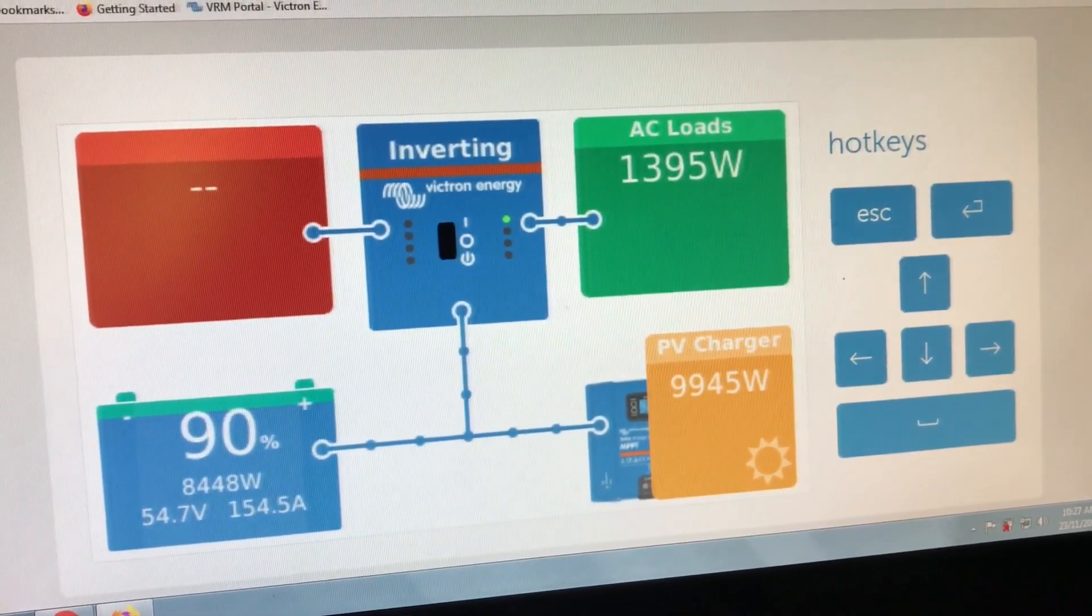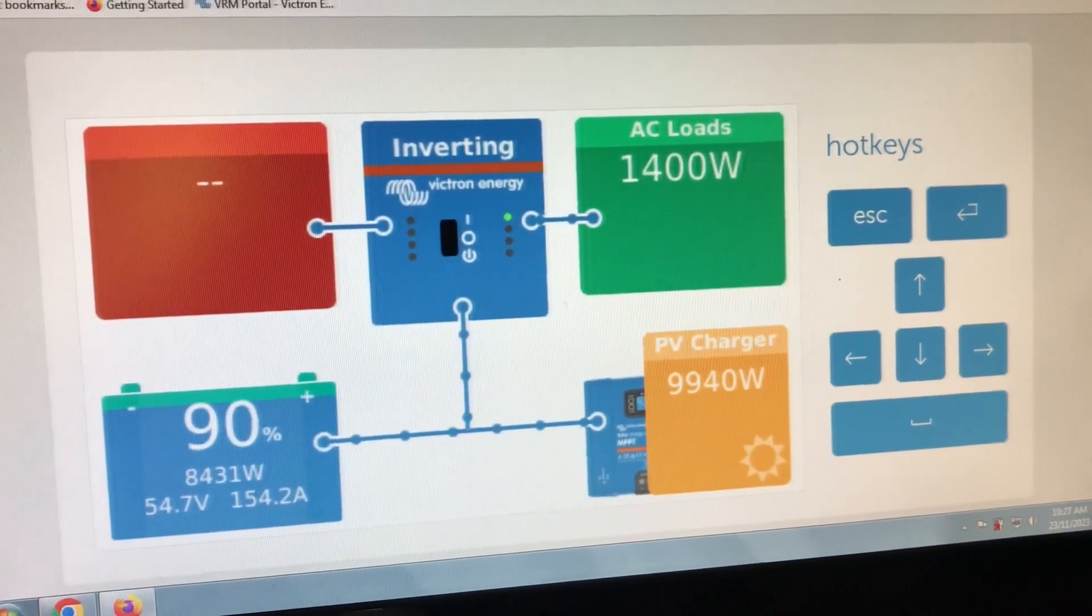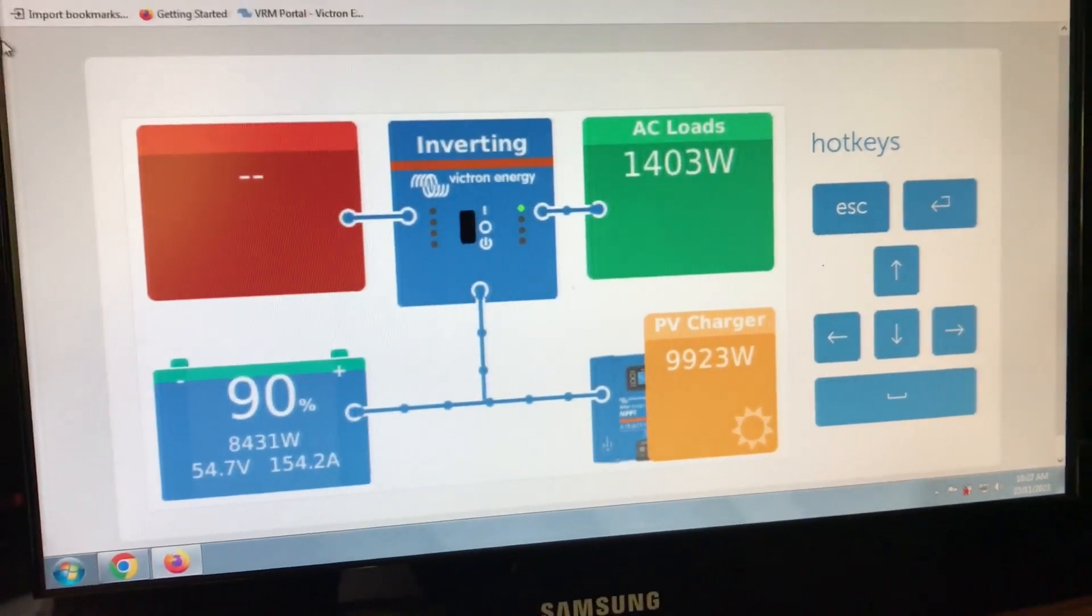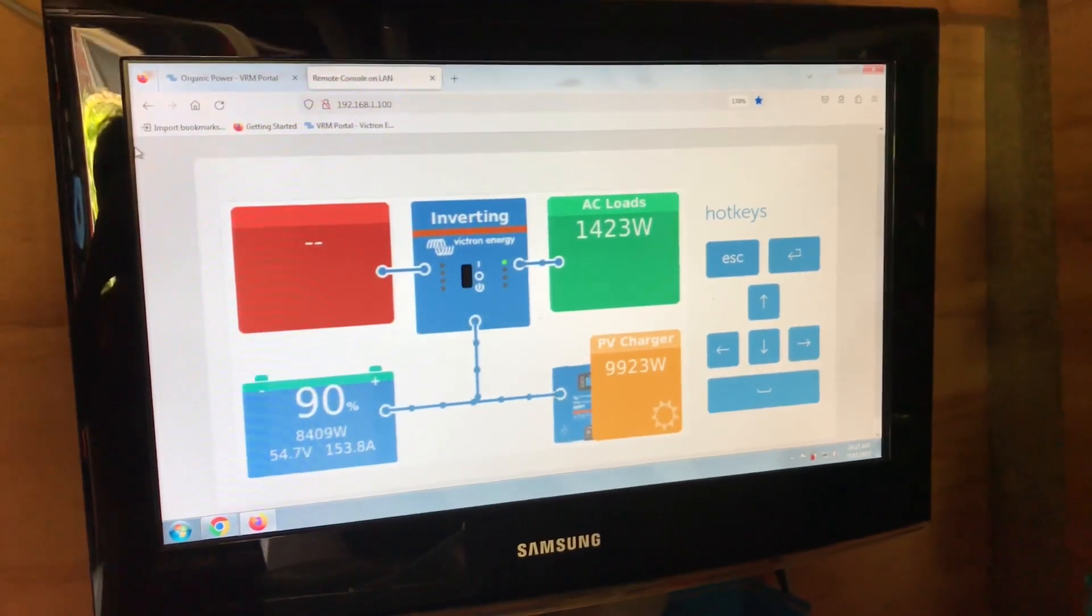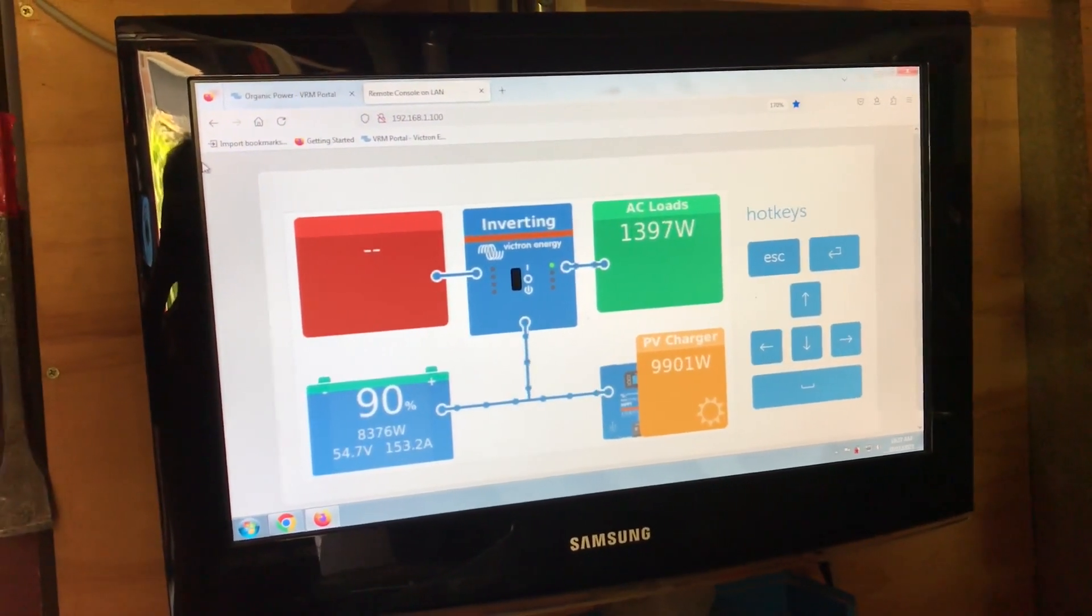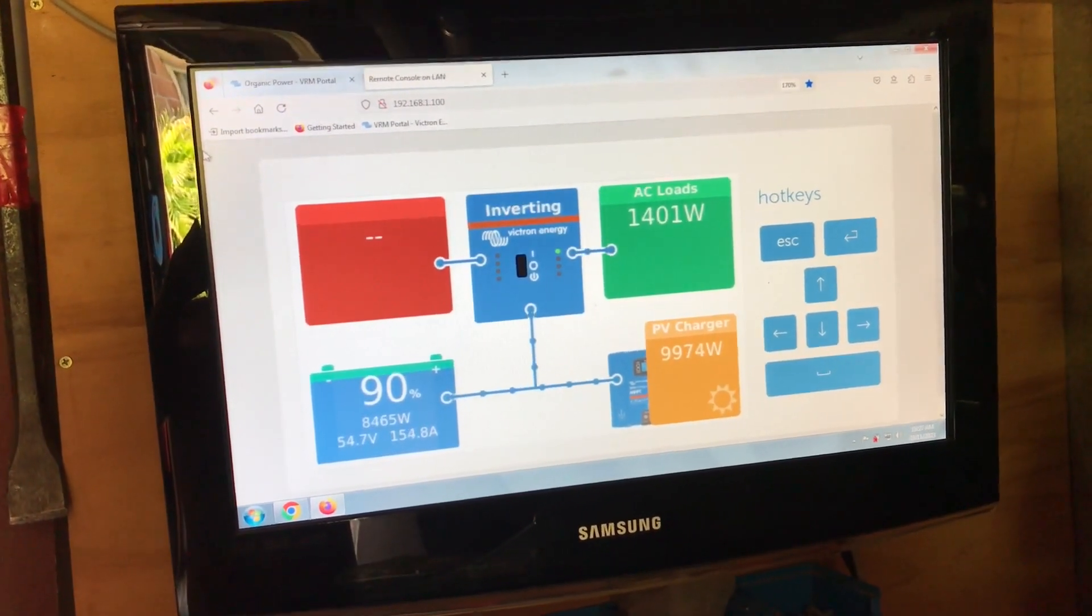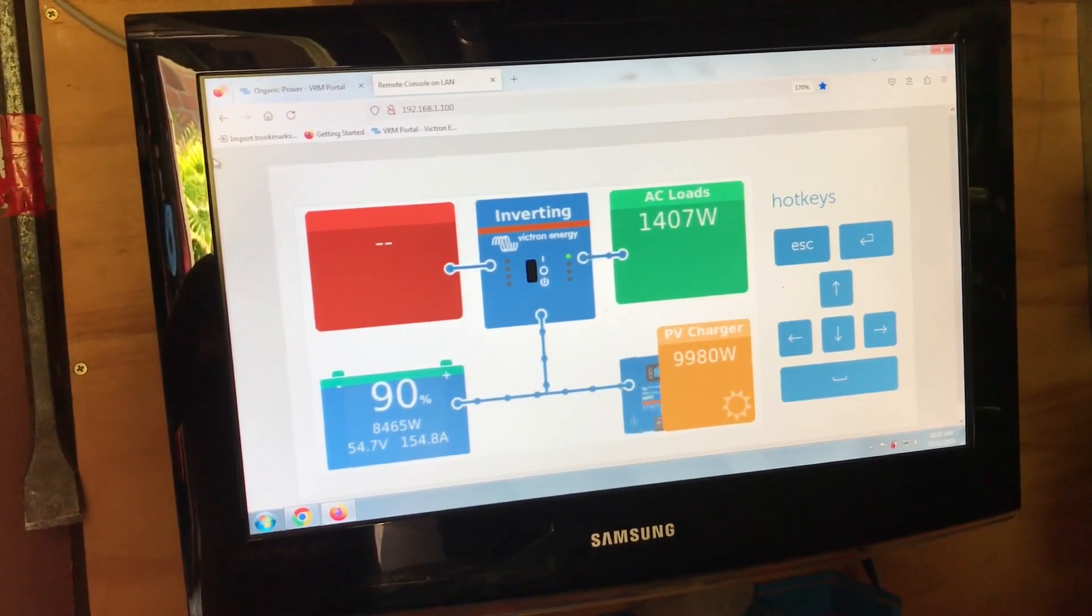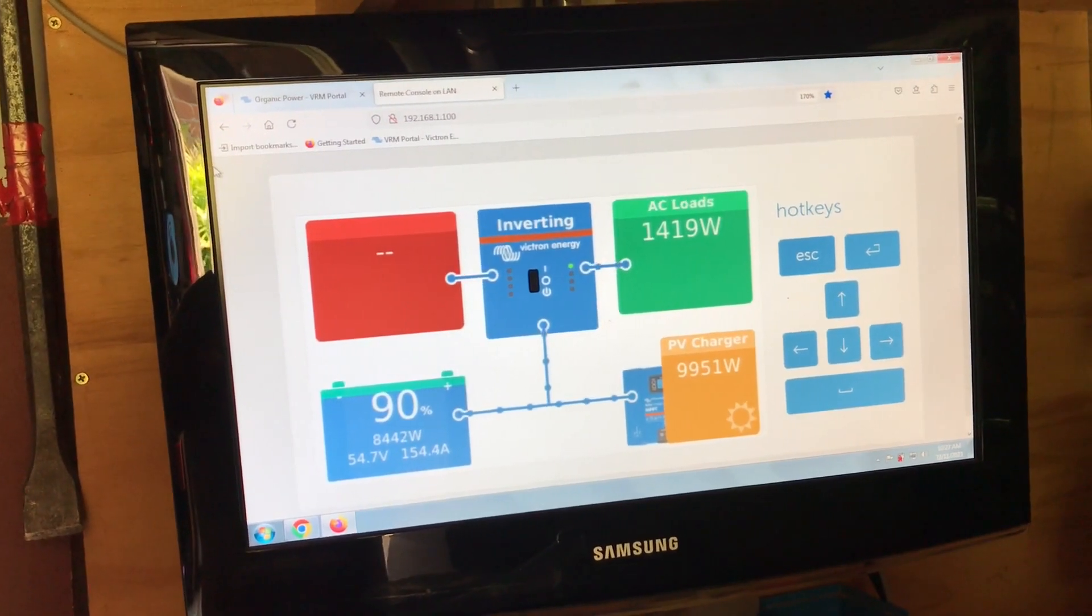Here's another view of the system operating through the remote console. You can access this anywhere. This is in the workshop. Once you've got the LAN cable connected to your system, you can access the VRM and the remote console from any of your devices.